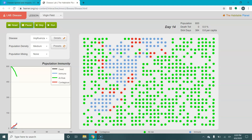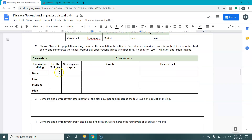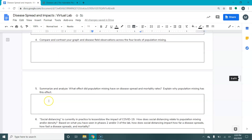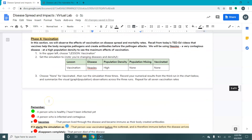So that is population mixing. You would again record your death toll, sick days per capita, and what you observe on the third runs, then answer some analysis questions.